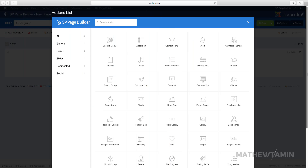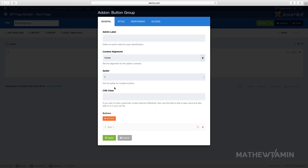In this video I want to show you how to add a button group. Click on the button group. One of the great things about a button group is that you can add multiple buttons.